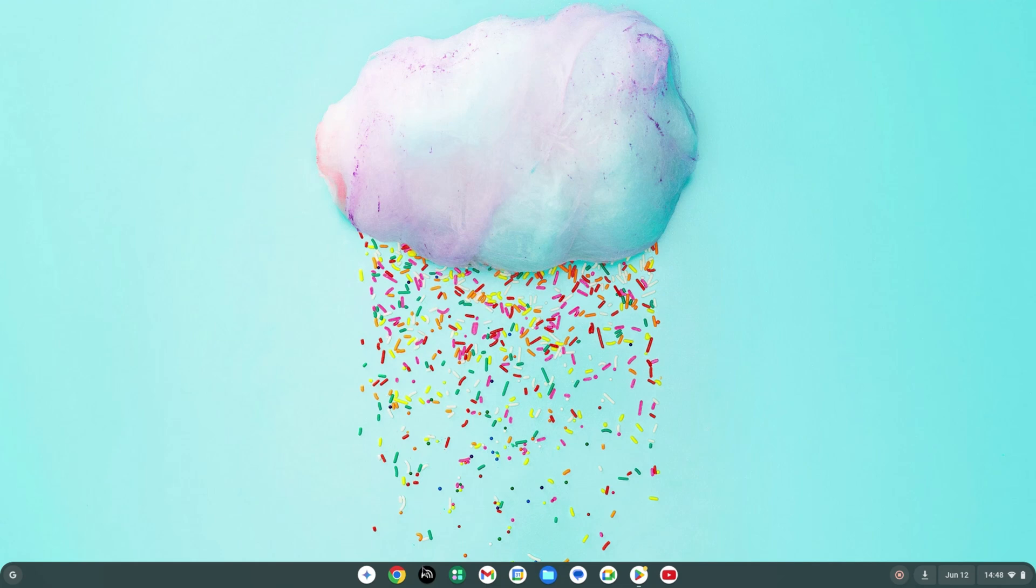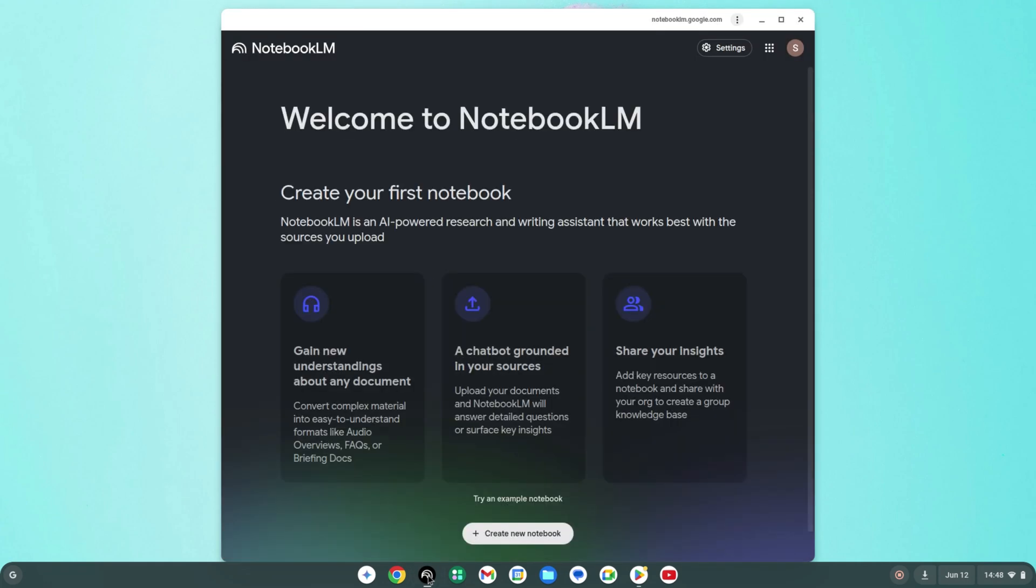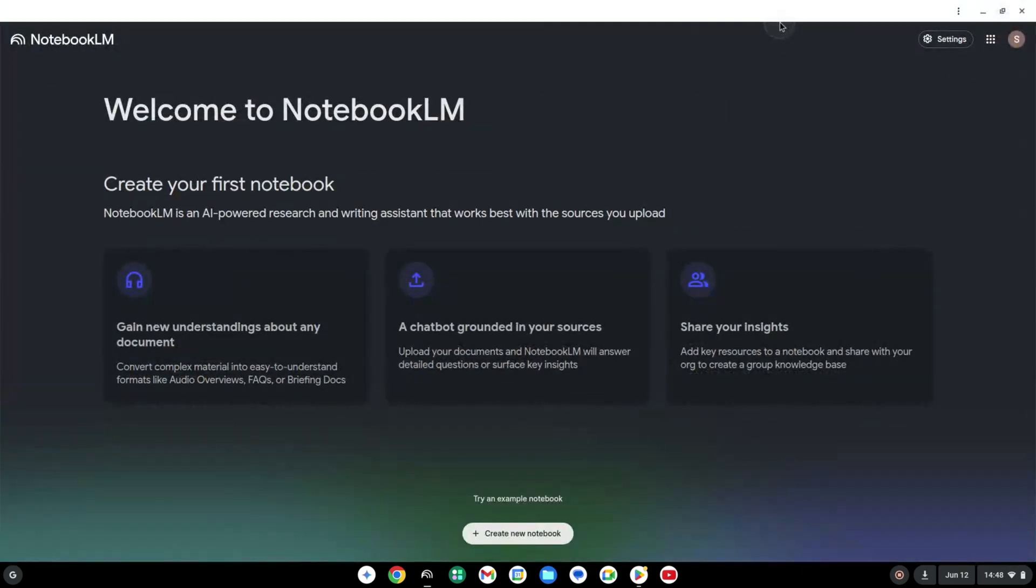First up, you may have noticed a new app pinned to your Chromebook shelf. That's the Notebook LM app and much like we've seen the Gemini app pinned to the shelf before, we're now getting a progressive web app, a PWA, for Notebook LM there.